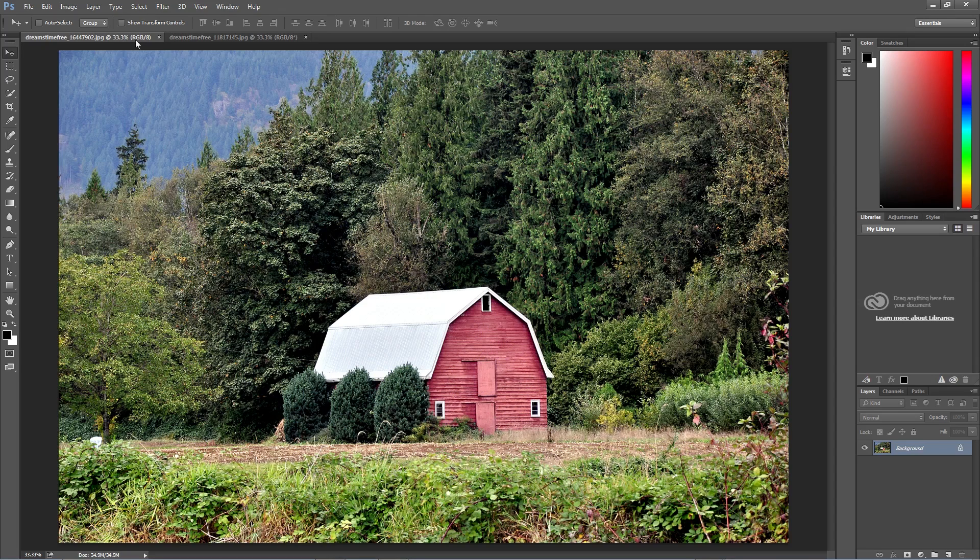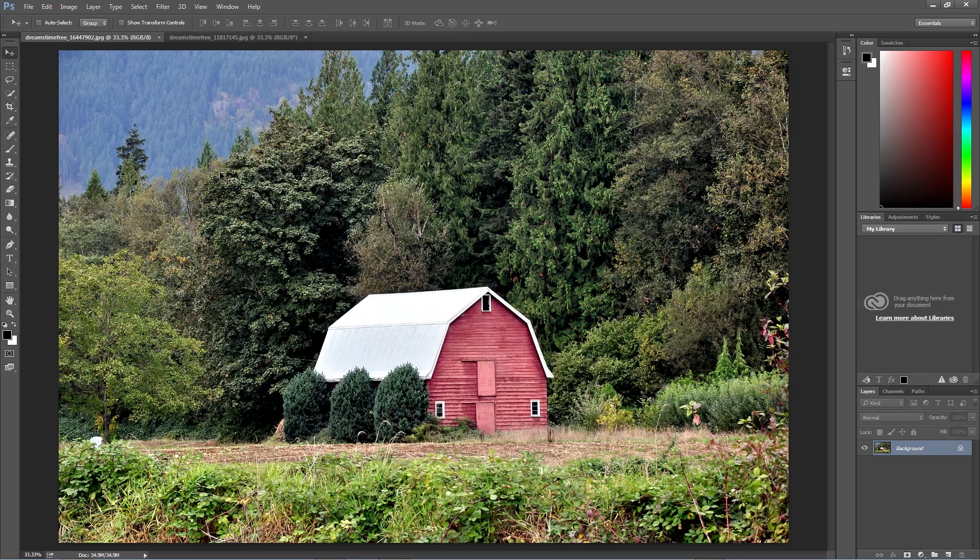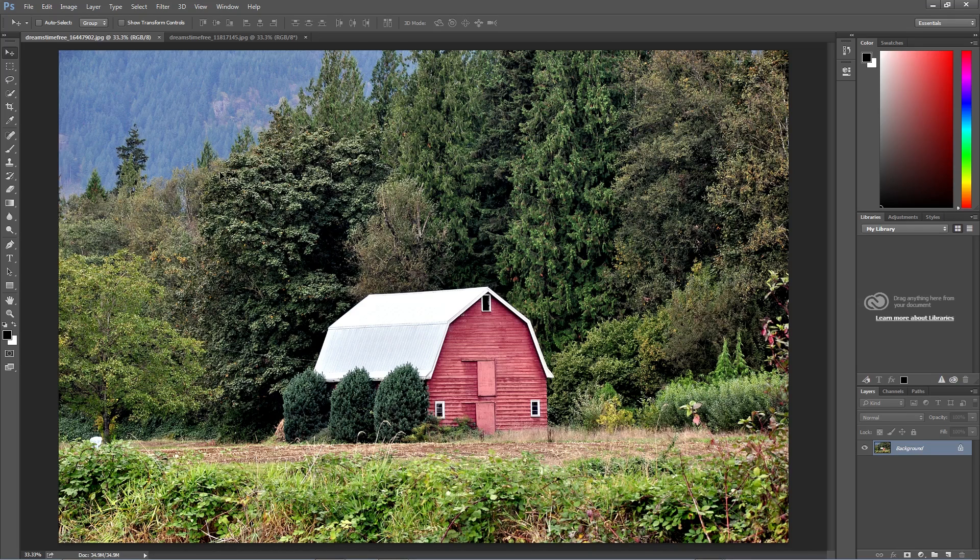Here I have two images that have a drastically different color, tone, and feel. What if we wanted this first image of this path to look a lot more like the color and tone of the second image of the barn?